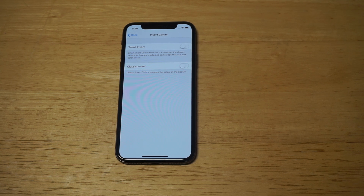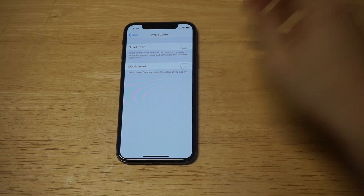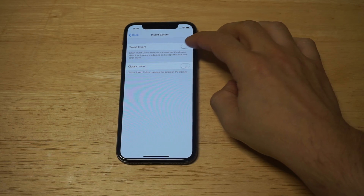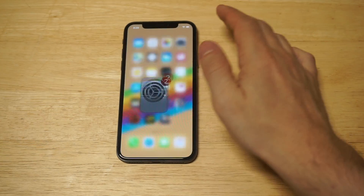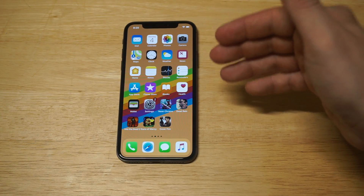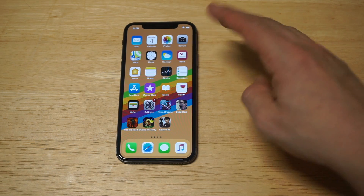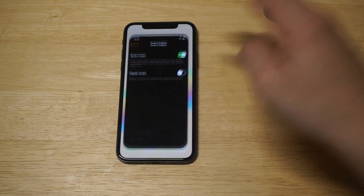There are actually two different ways to invert the screen. The first one is called Smart Invert — it reverses the colors of the display except for images, media, and dark color styles. This one's kind of stupid honestly, but I'll show everyone what it looks like. That's the Smart Invert — I think it looks kind of dumb.